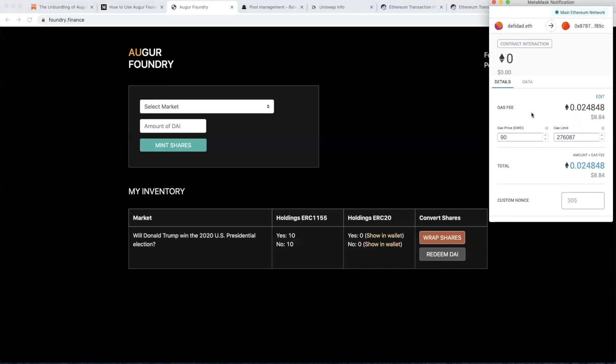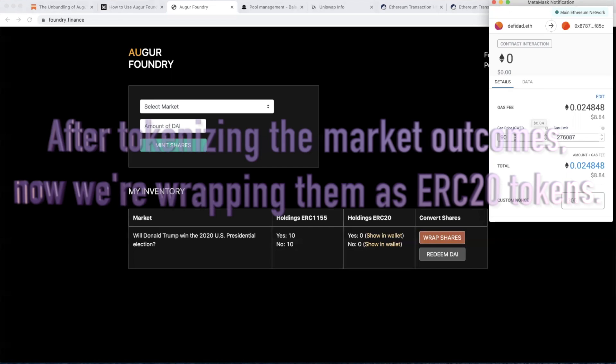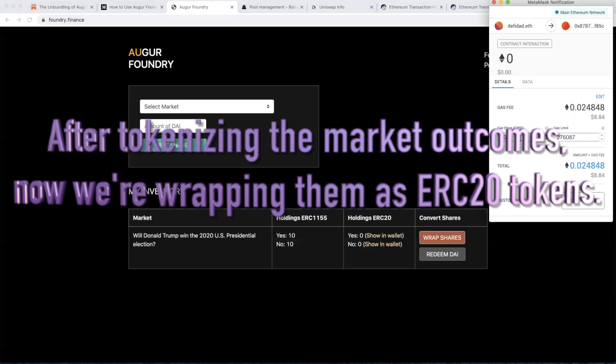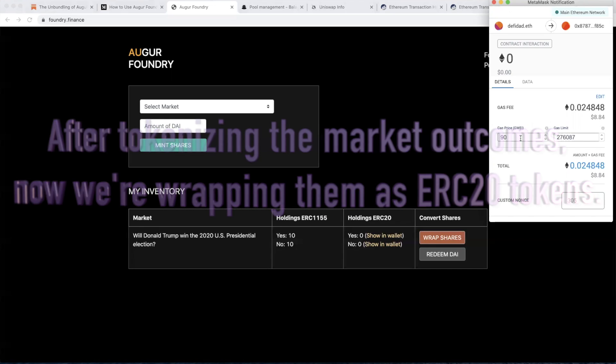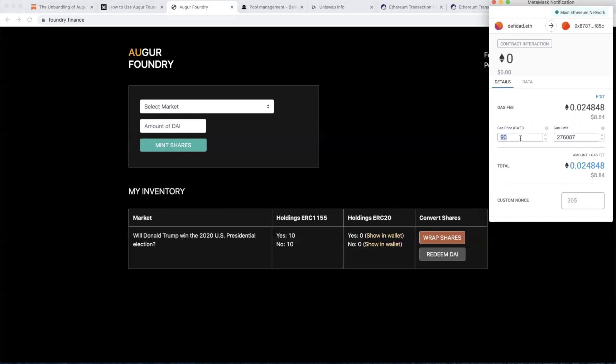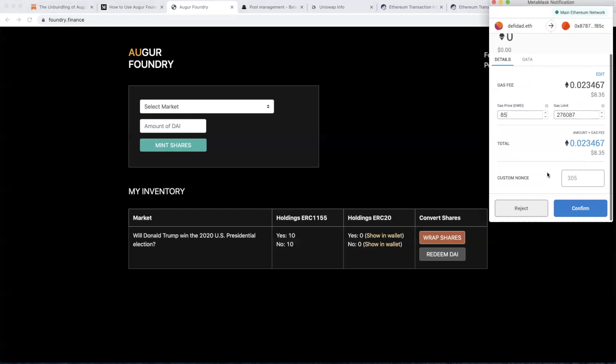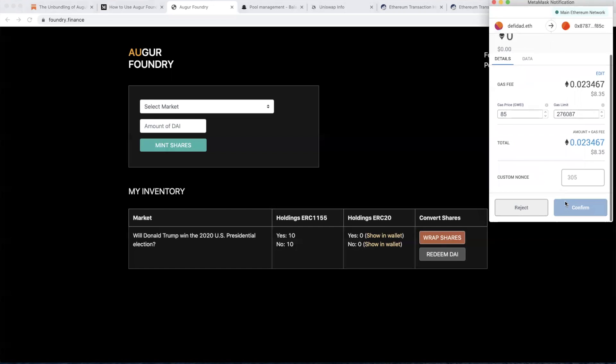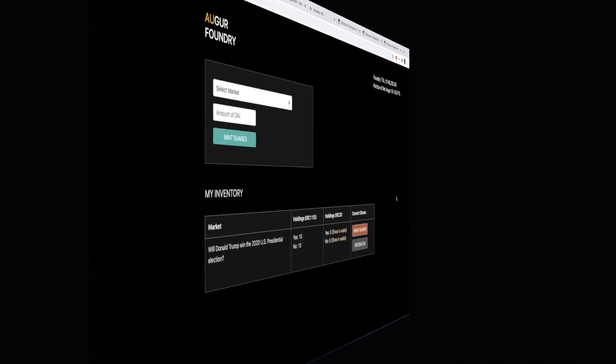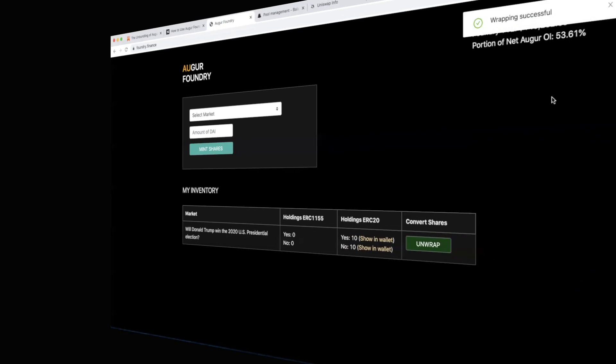This should be the final transaction. Let's see, I'm going to put through a gas price of, let's do a little bit less at 85 Gwei.